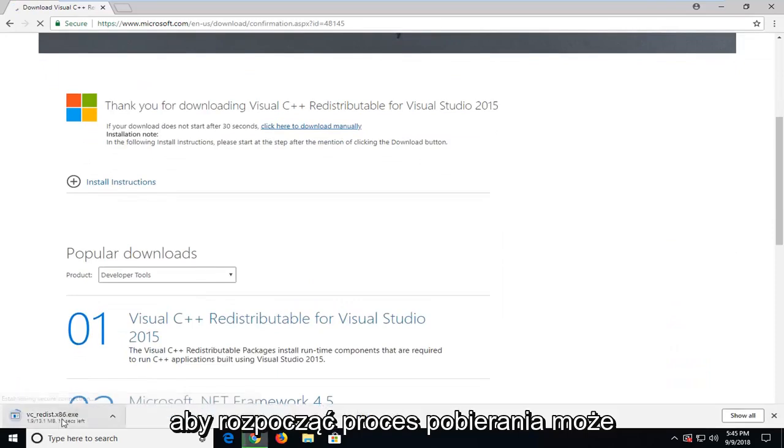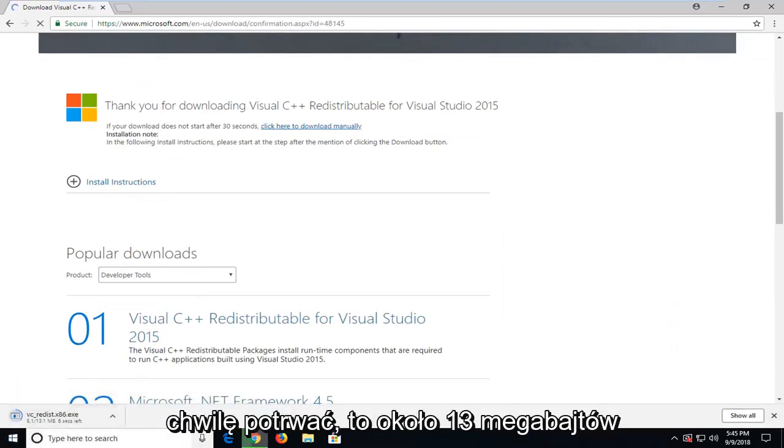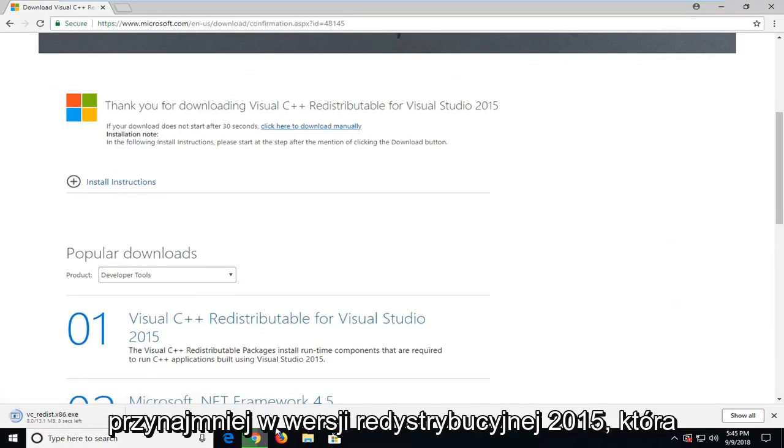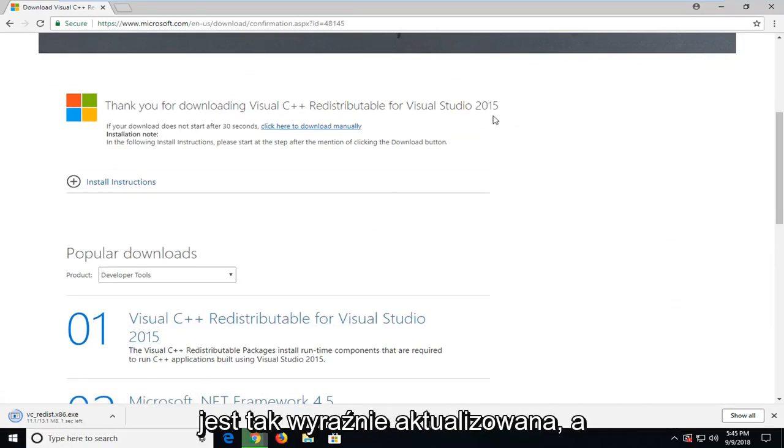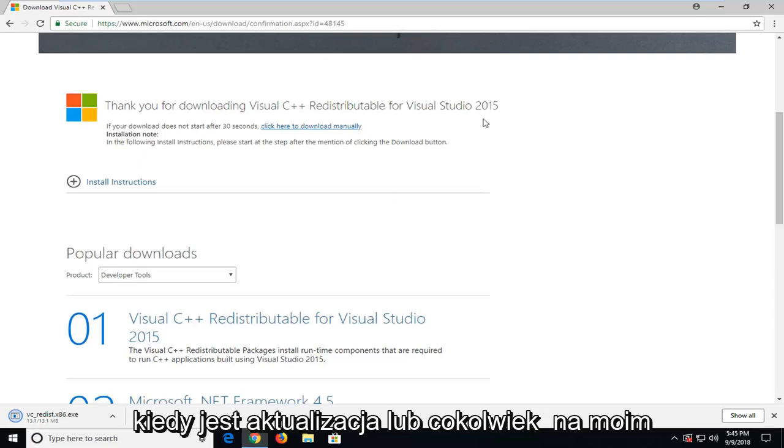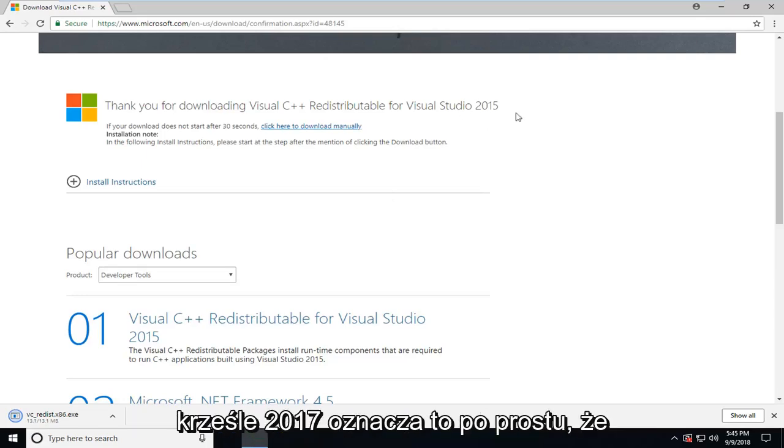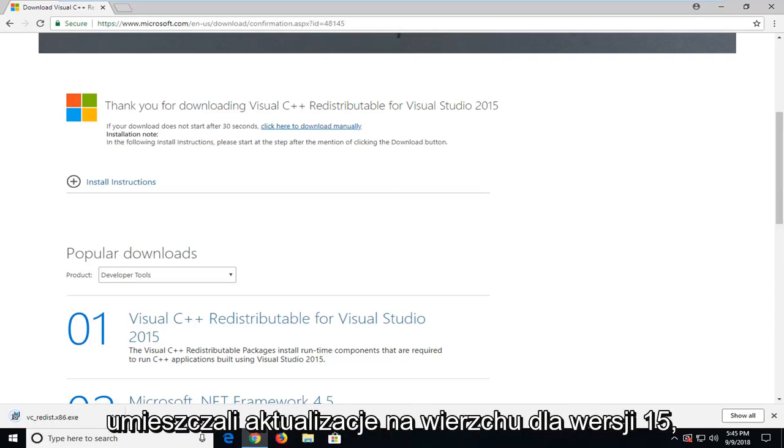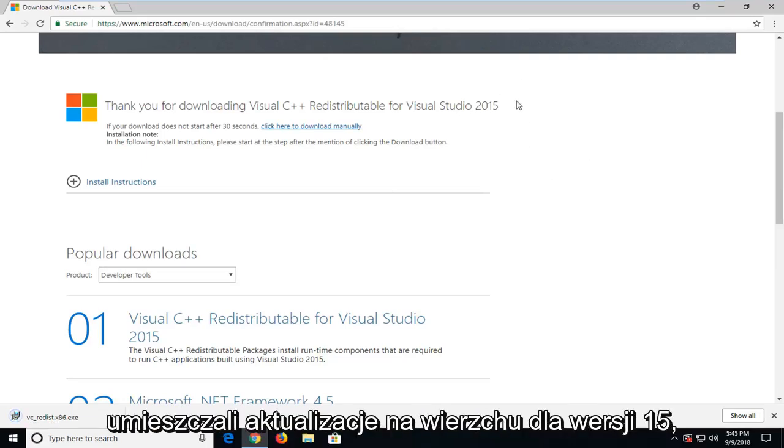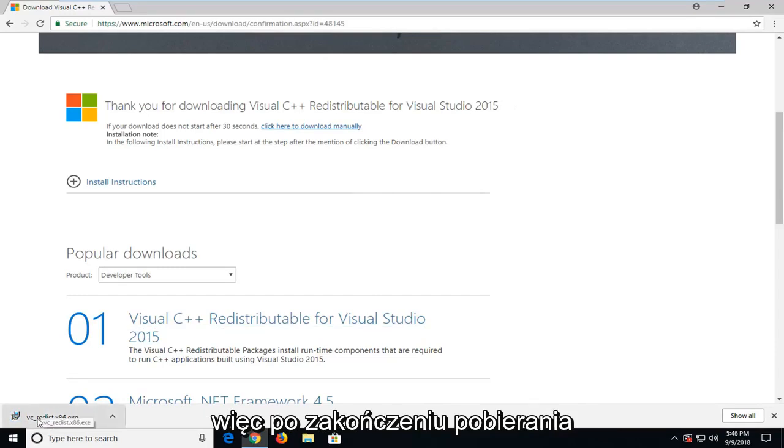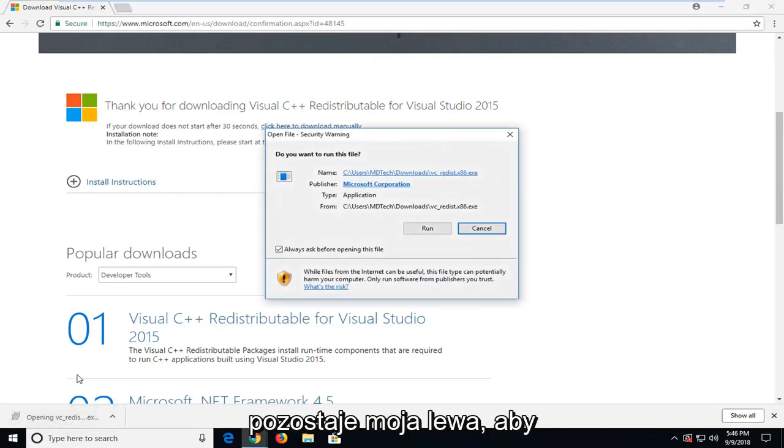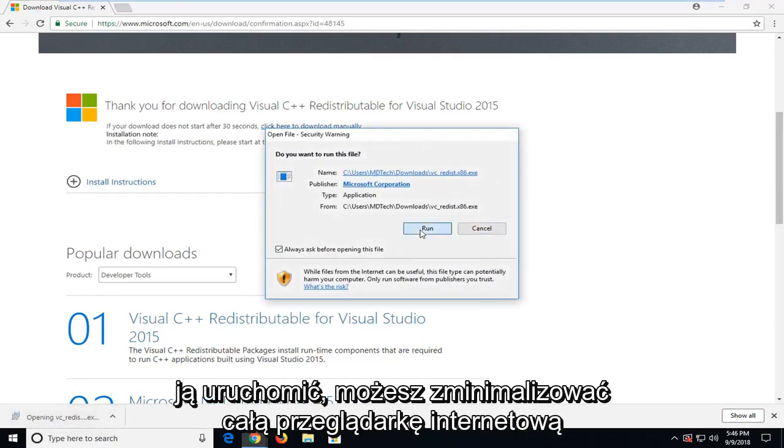This should begin the download process. It might take a moment. It's about 13 megabytes, at least the 2015 redistributable, which they're still currently updating. If you're in Windows Update or whatnot, it might say 2017. That just means they've been putting updates on top of the 2015 version. Once it's done downloading, I'm just going to left-click on it one time to run it.